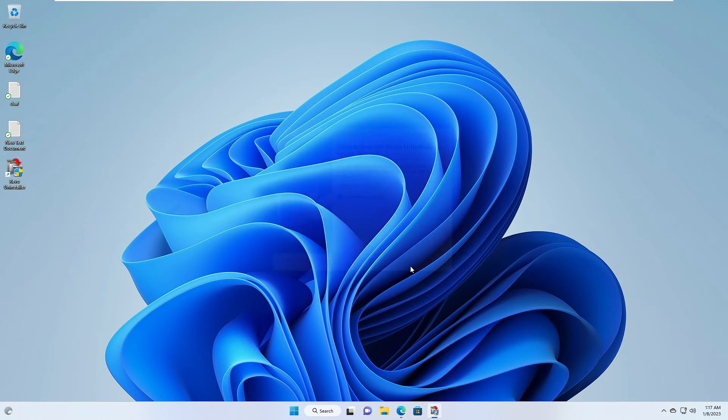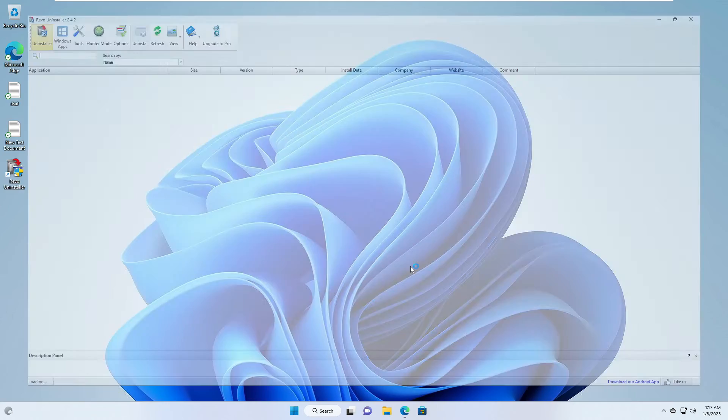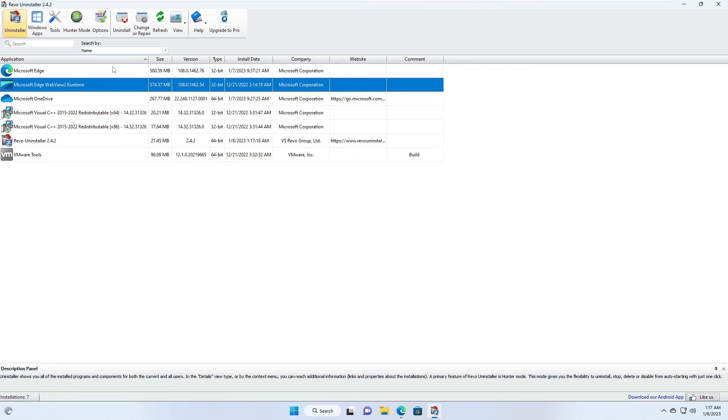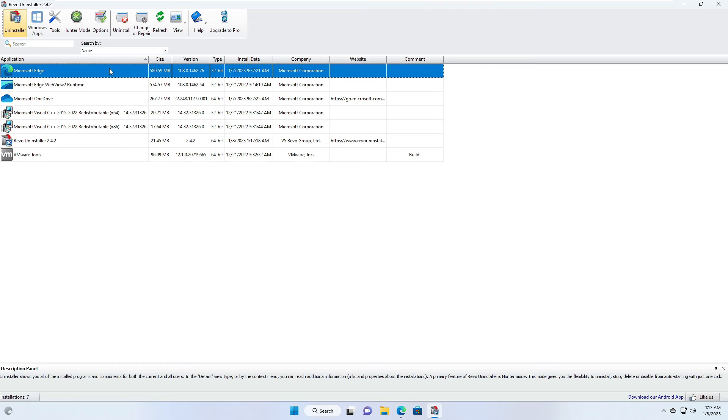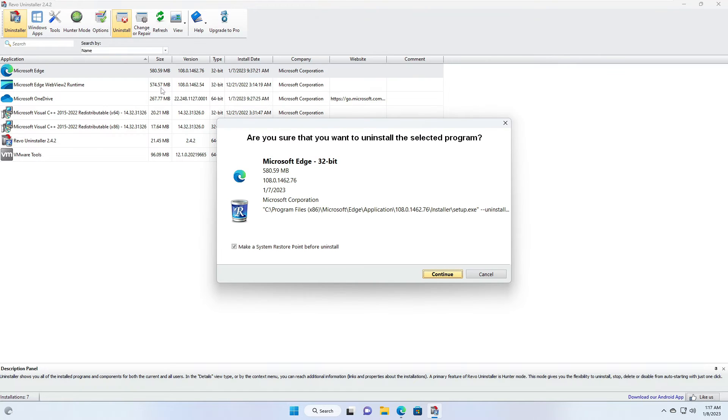Here you will be getting the Microsoft Edge option. You have to click on it, and then from the top you have to choose Uninstall. Then it says make a system restore point before uninstall.